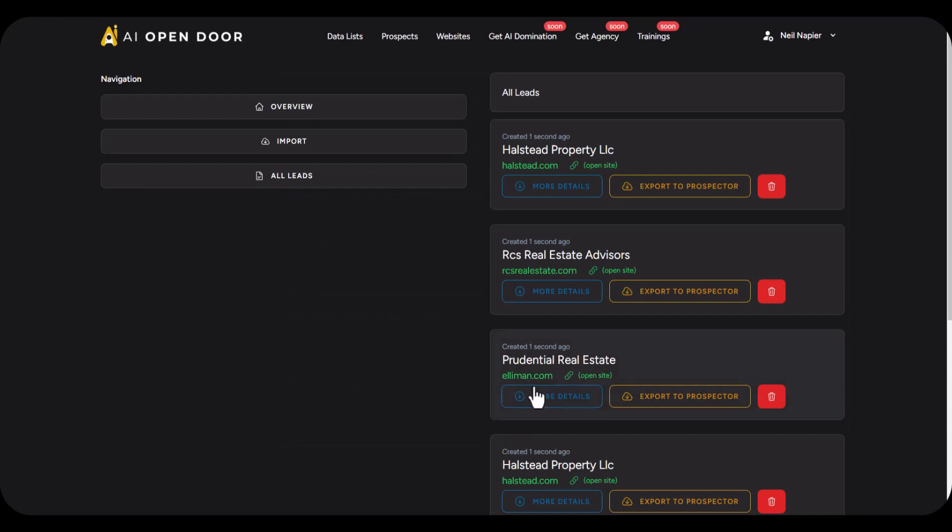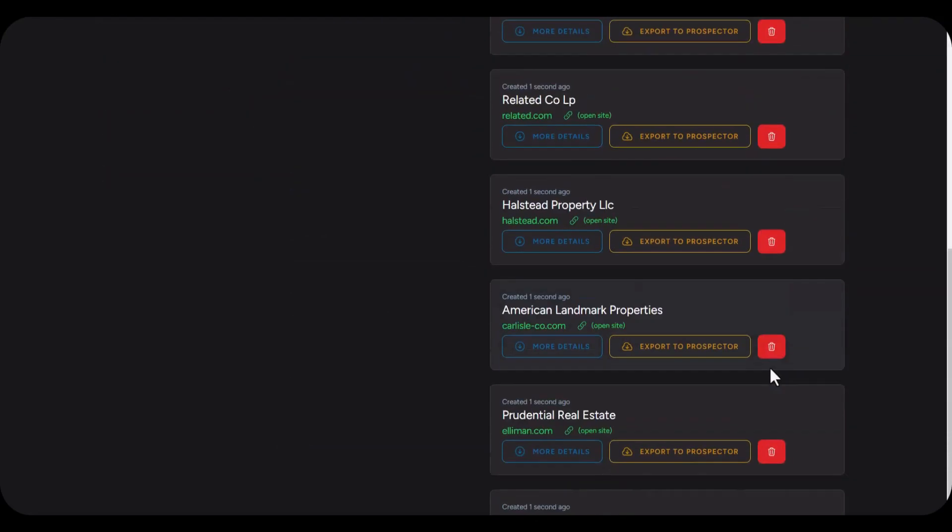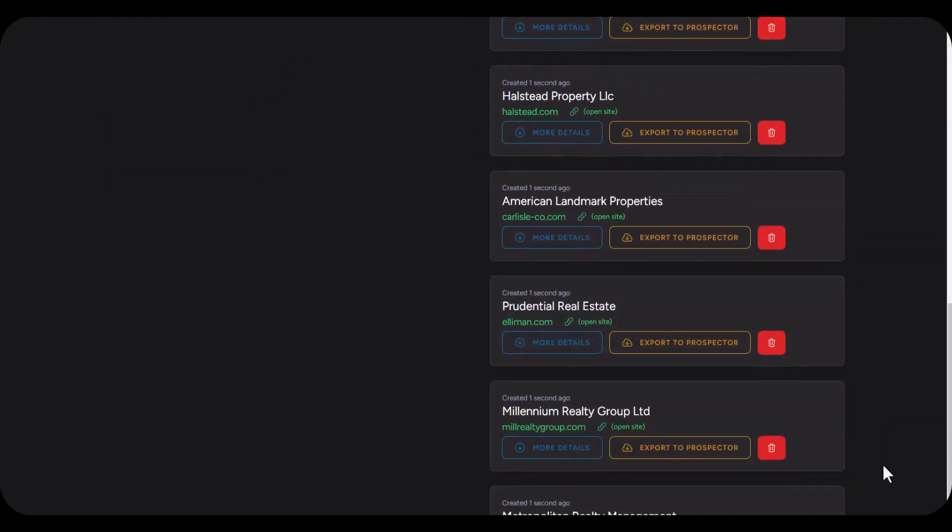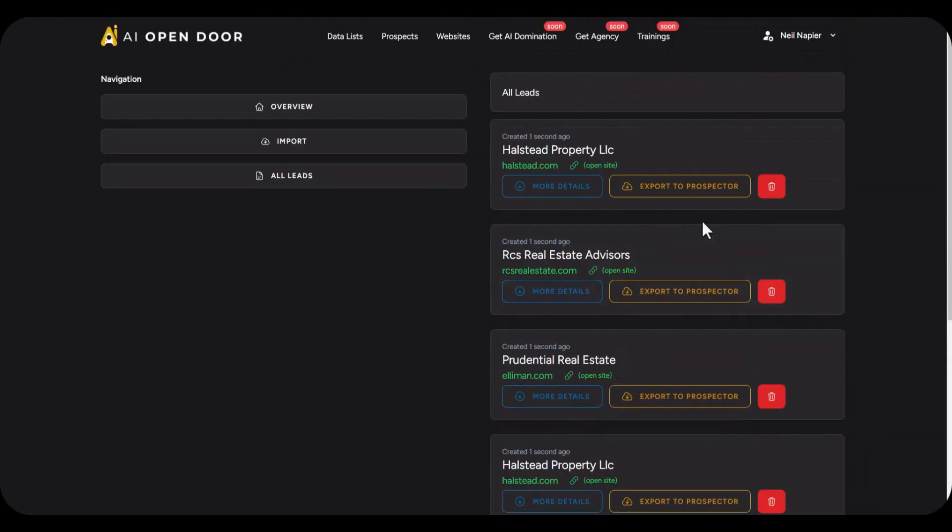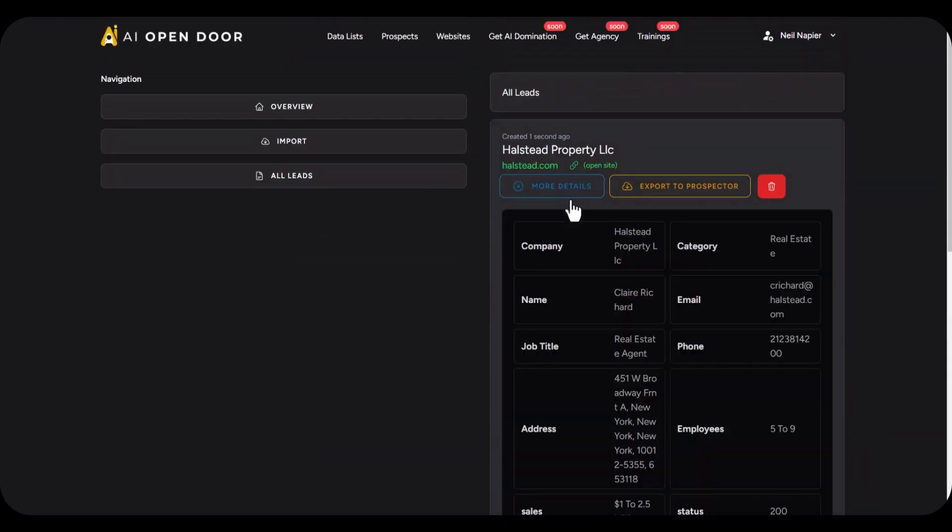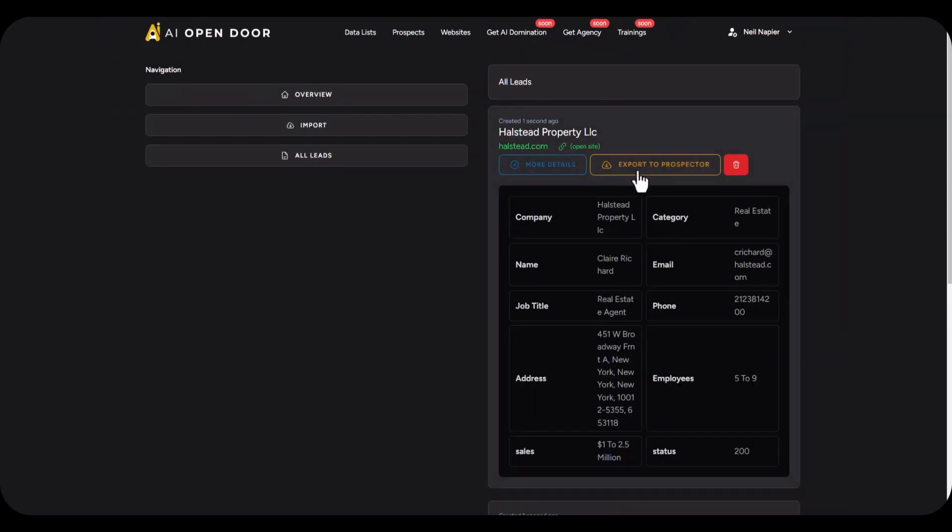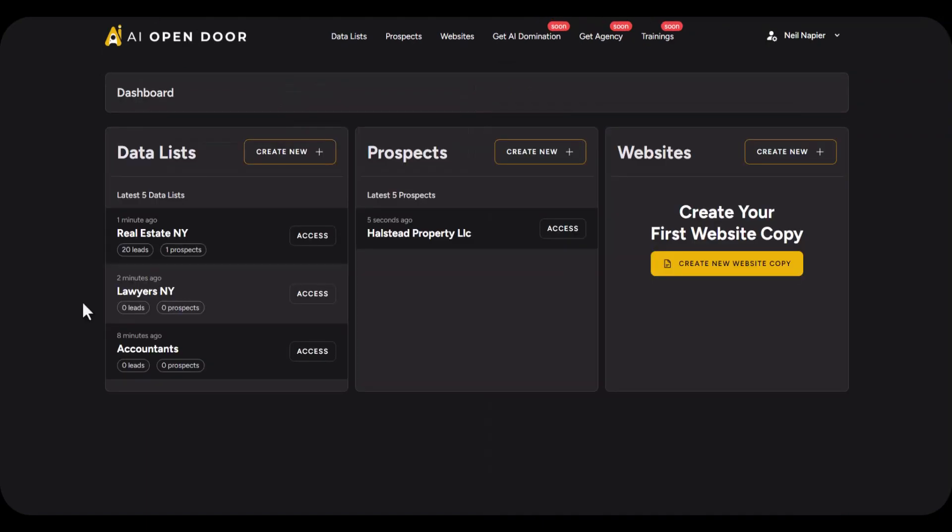You will see all these leads are automatically populated for me, which is fantastic. I can click on more details and see more information about them. I can also export these to the prospector. So let's go ahead and export these to the prospector which is step two. Now you will see the prospected lead has been passed on to the prospect list.